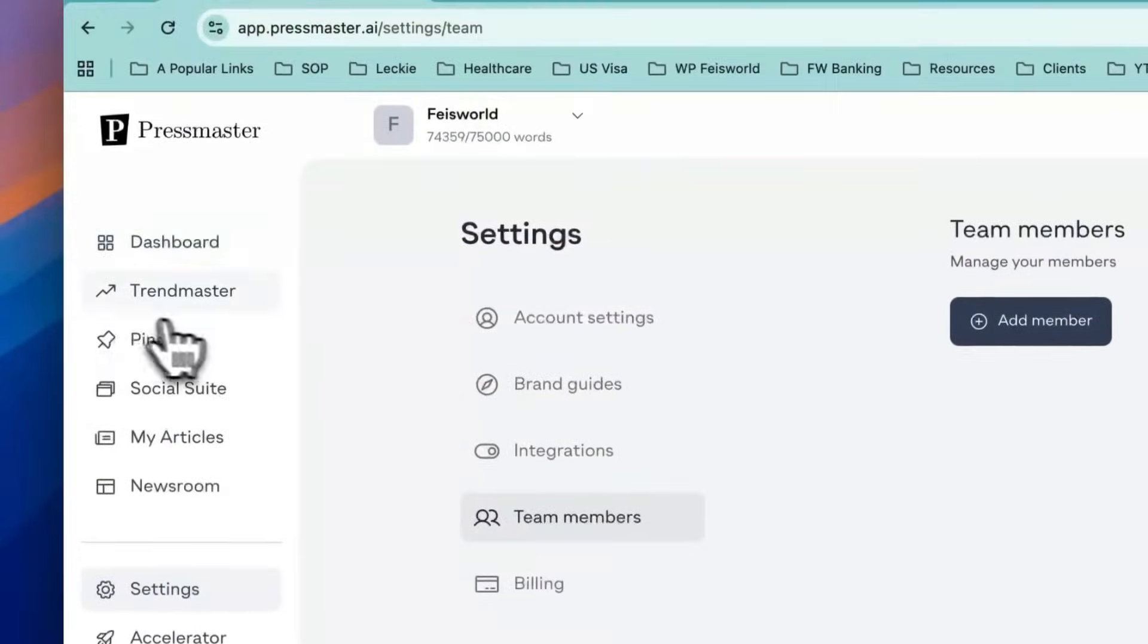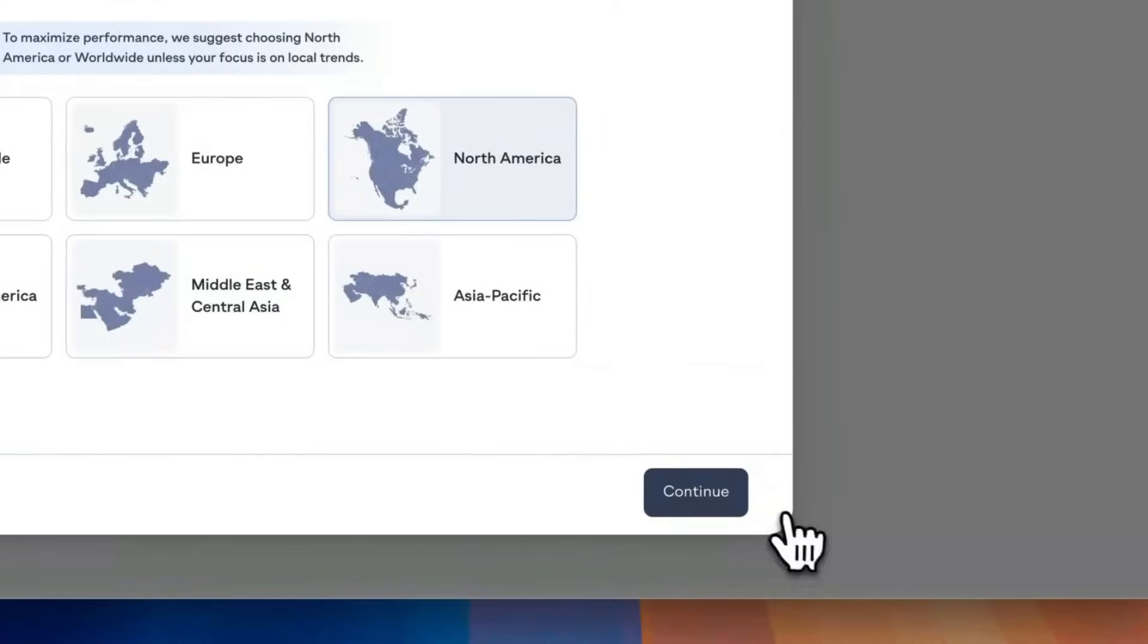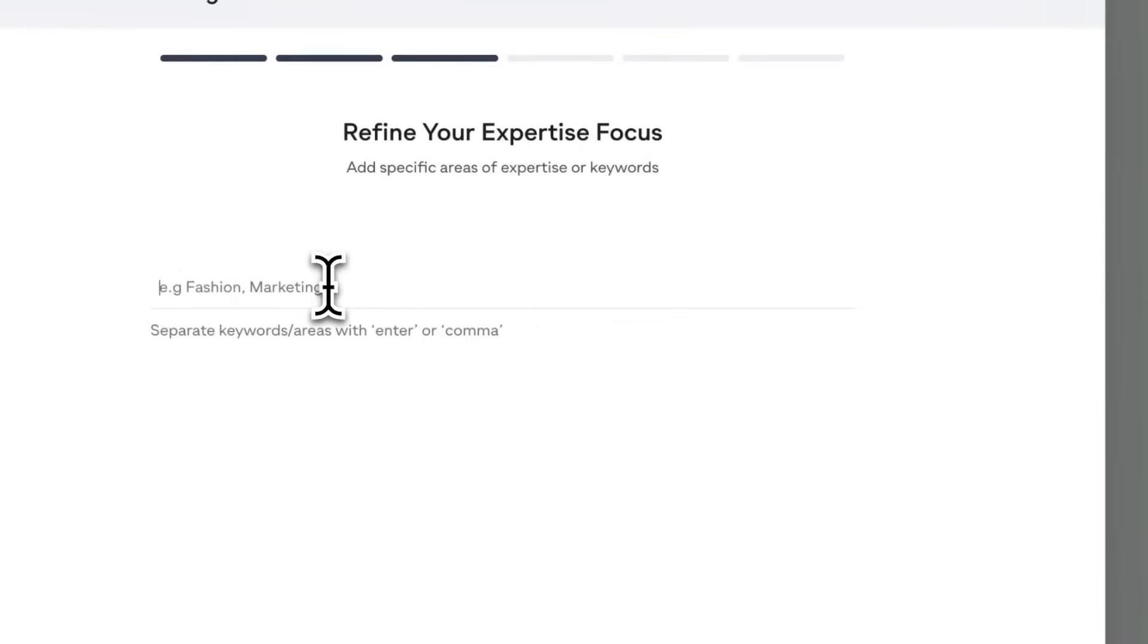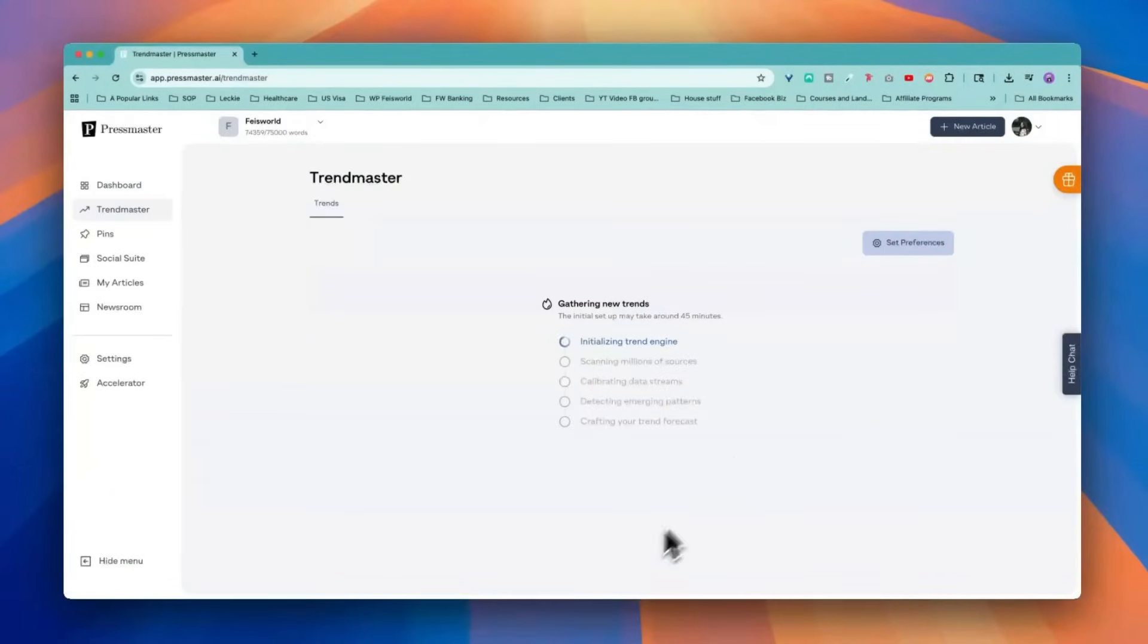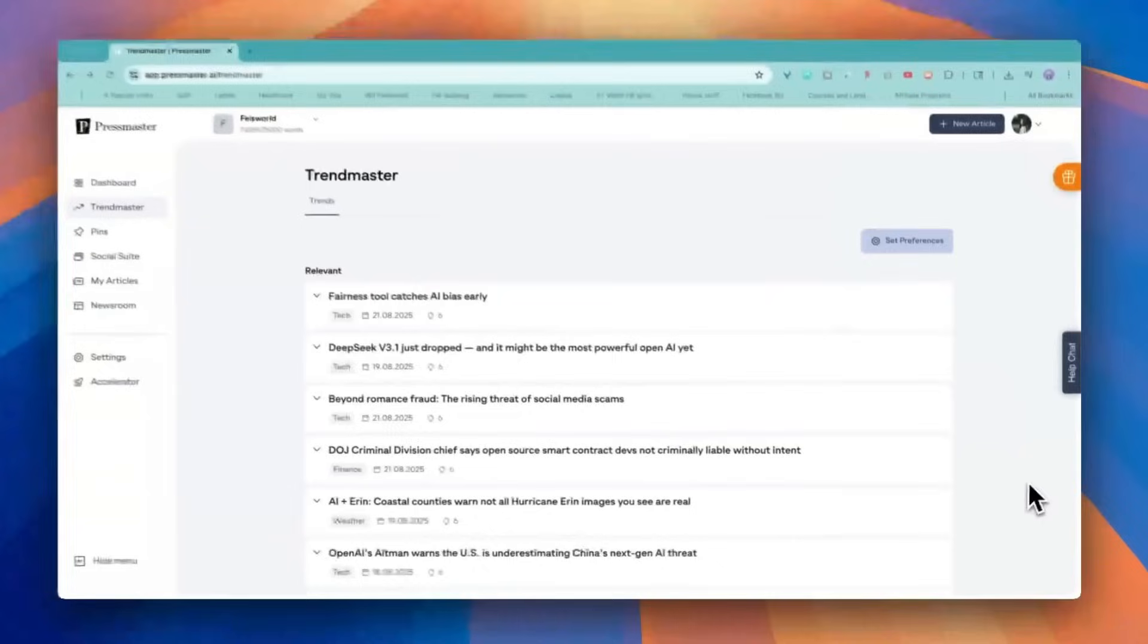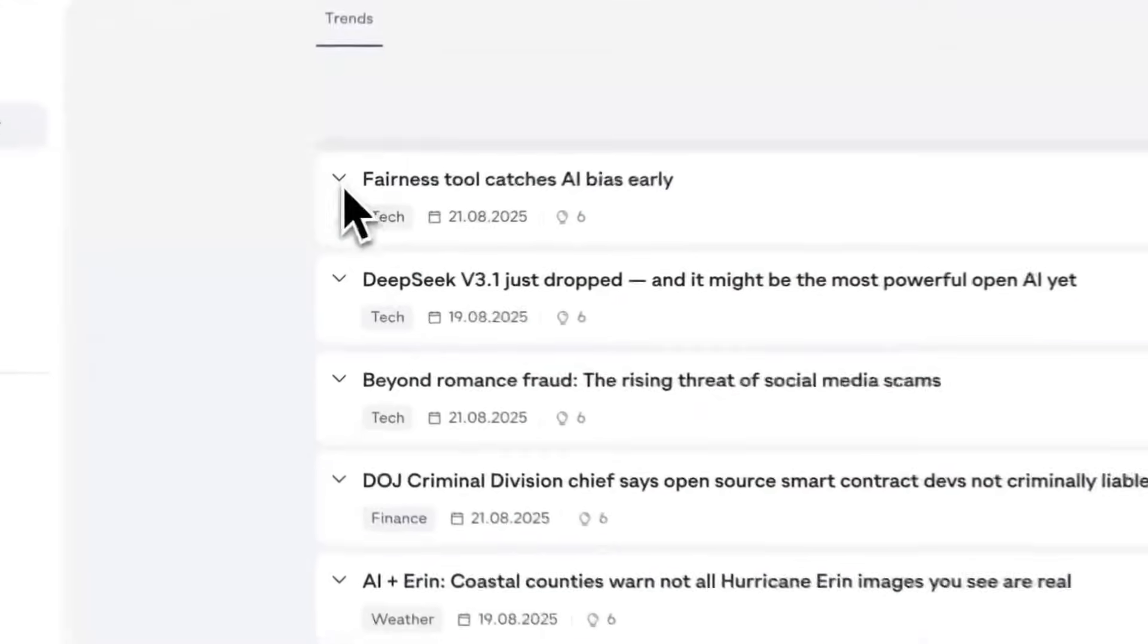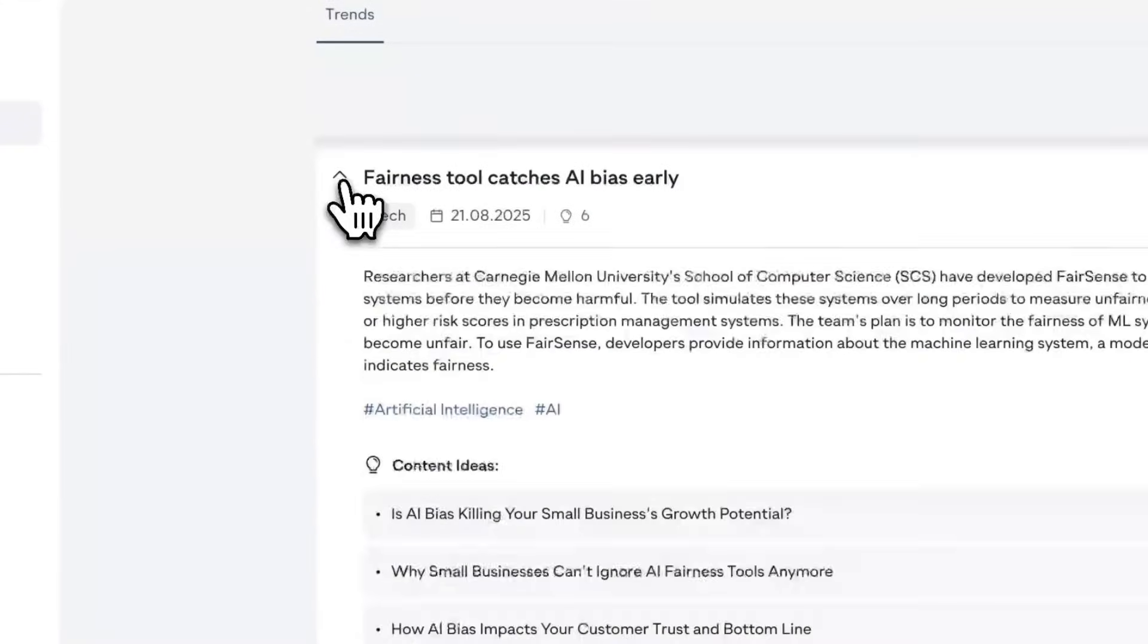Let's take a look at Trend Master. Let's focus on now. Language is English. Refine your expertise. AI, content marketing, small business. This is analyzing trends and you can set these preferences and revise them as needed. So that took about five minutes and look at the trends and the articles that Press Master has identified.